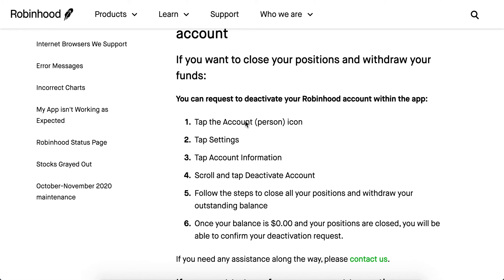Go to the account icon at the bottom, tap Settings, tap Account Information, scroll down to Deactivate Account, and follow the steps to close your positions and withdraw your outstanding balance.